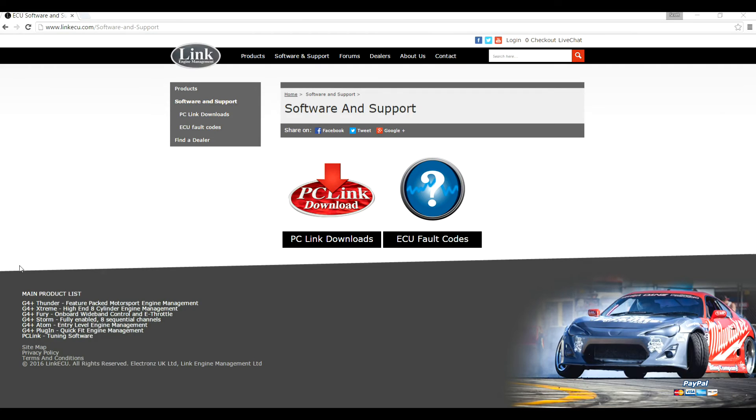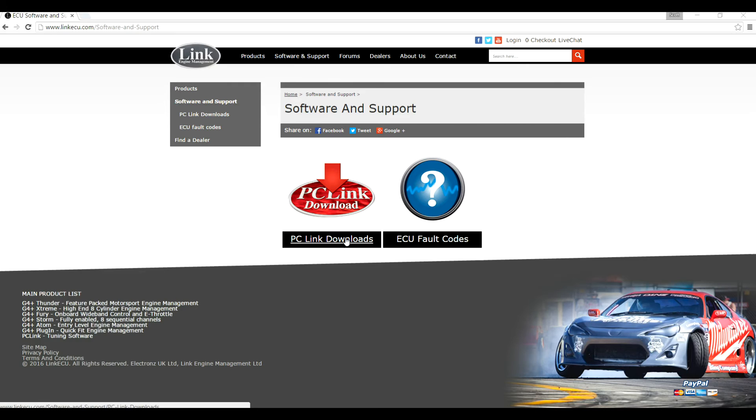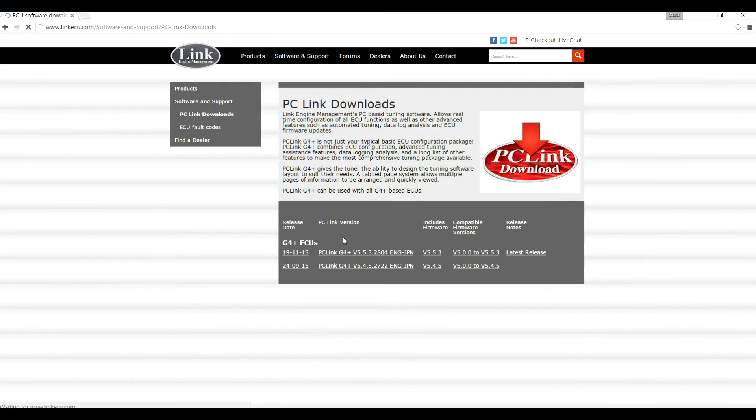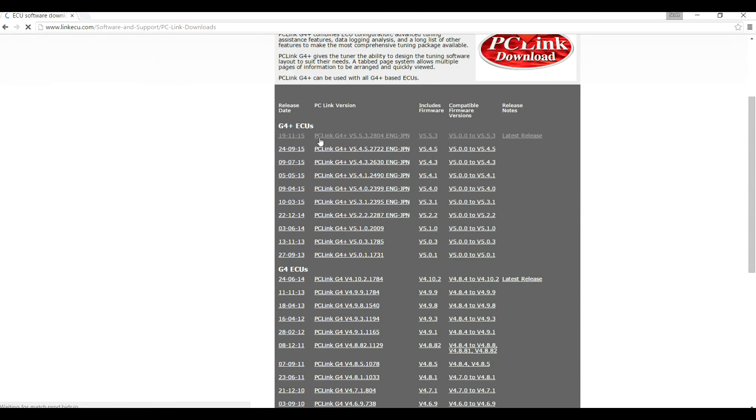Now it's time to configure the ECU for sending data out to the dash to pro. To do this, make sure you've got PC link for G4 plus installed. You can find the latest version of this at link ECU dot com. Click on software and support in PC link downloads. On the download page, select the version at the top. This is always going to be the latest version.